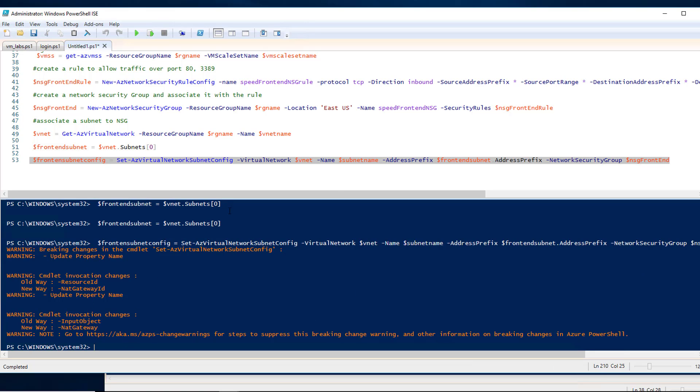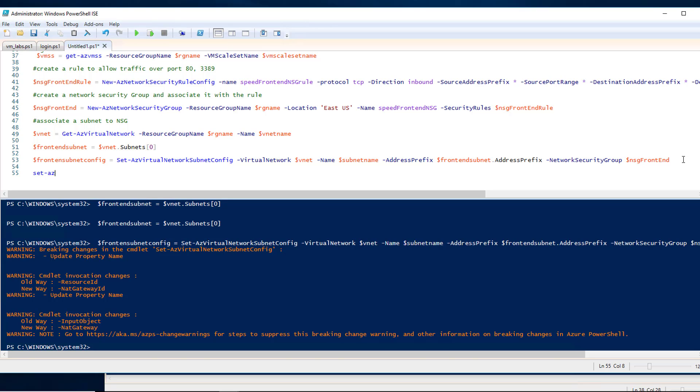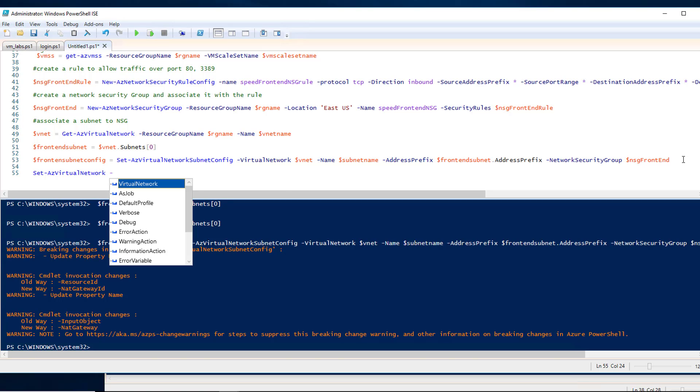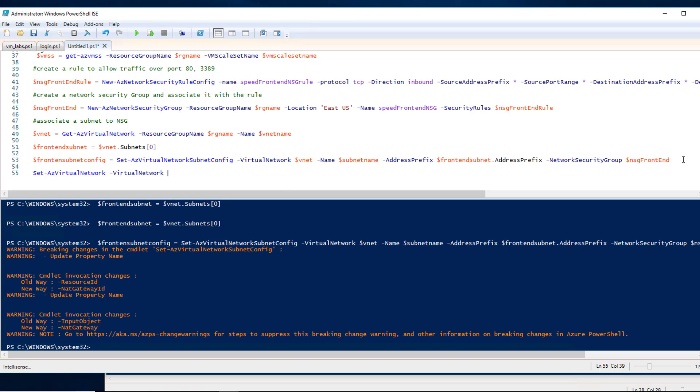All right, now we just have to associate. Set-AzVirtualNetwork $vnet.